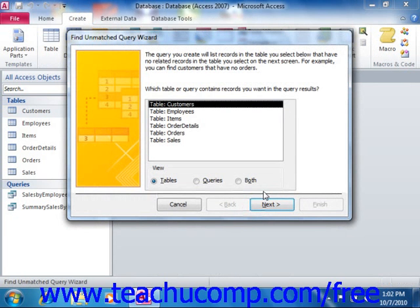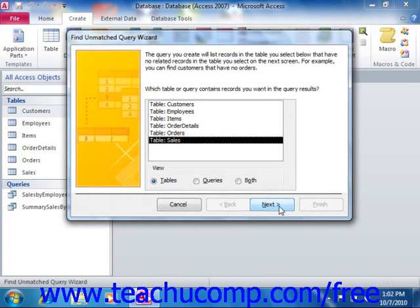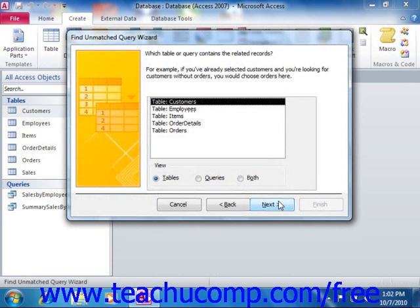In the first screen, select the name of the table or query that may contain unmatched or orphaned records, then click the Next button to continue to Screen 2. In the second screen, select the name of the parent table that contains the records that should contain the matching values for the records in the first table that you selected, then click Next to continue.